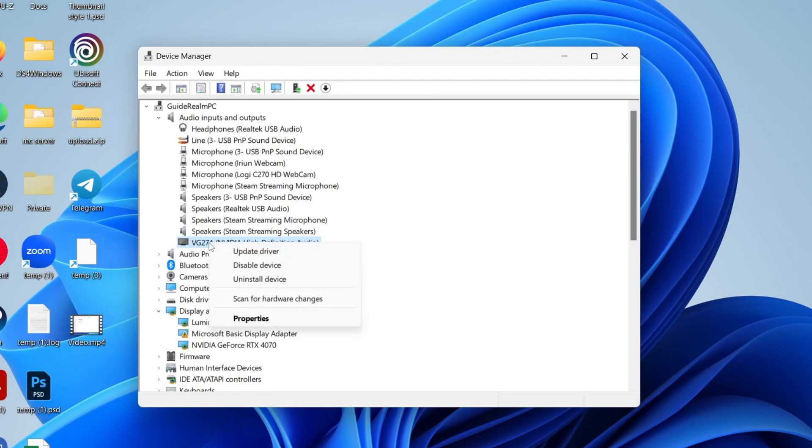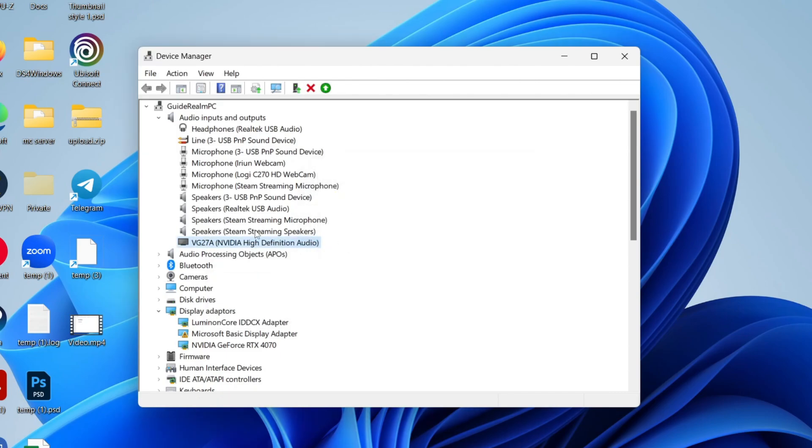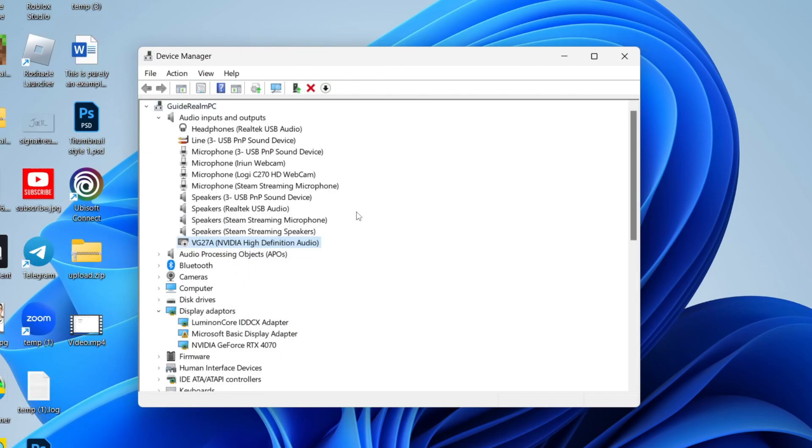You can then right-click on it. First of all, make sure that it is enabled. If it's not enabled, if it gives you the option to enable it when you right-click on it, make sure you click on that. Then you can go back to those sound settings we were just in and select it.